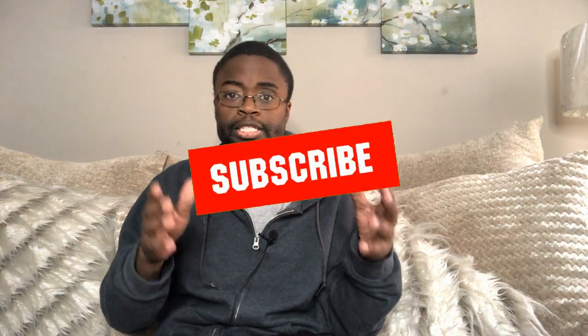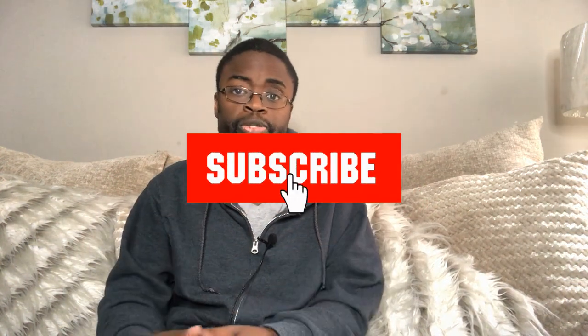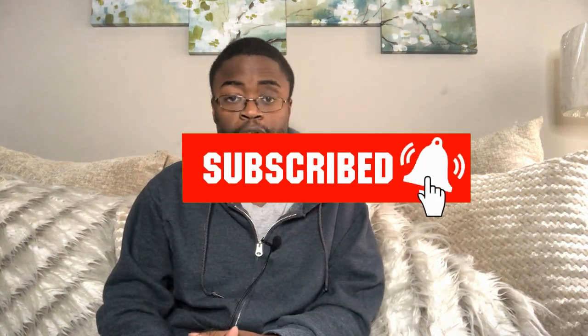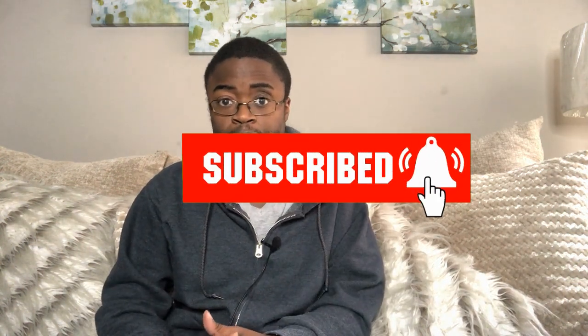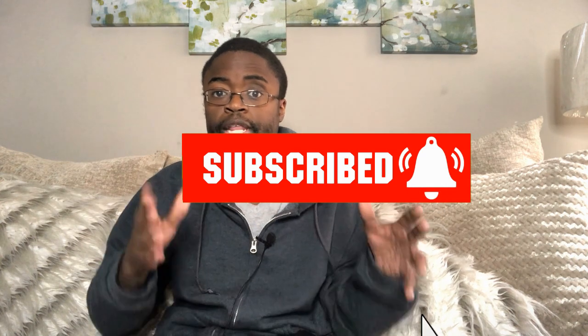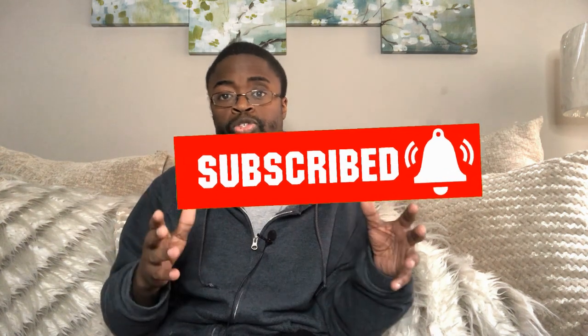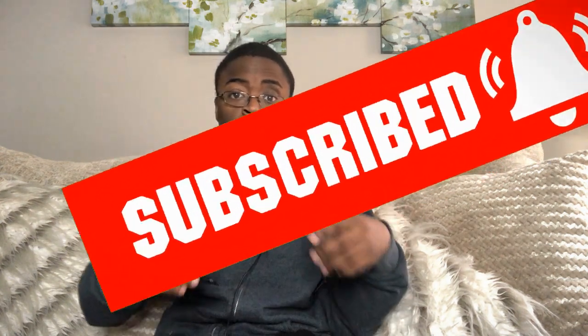With all of that being said we're going to head over to my computer, but before we do that, if you want more content like this then please remember to like, share, and leave a comment down below. It really helps me with the YouTube algorithm to reach more people just like you who want to learn how to make money online.